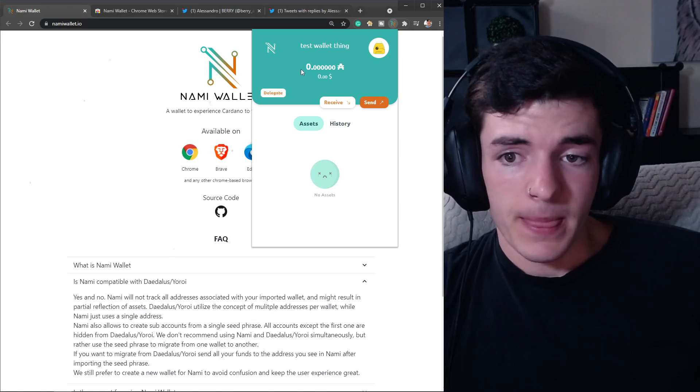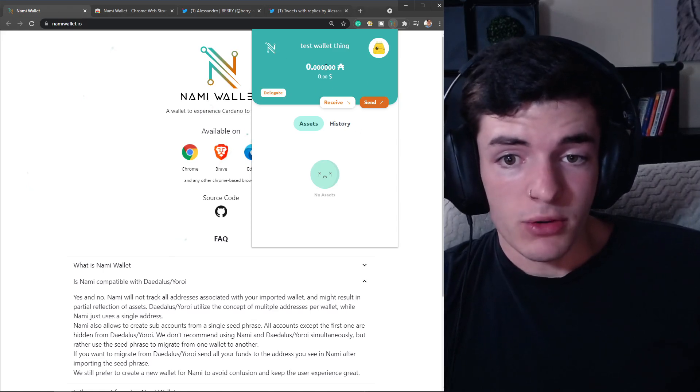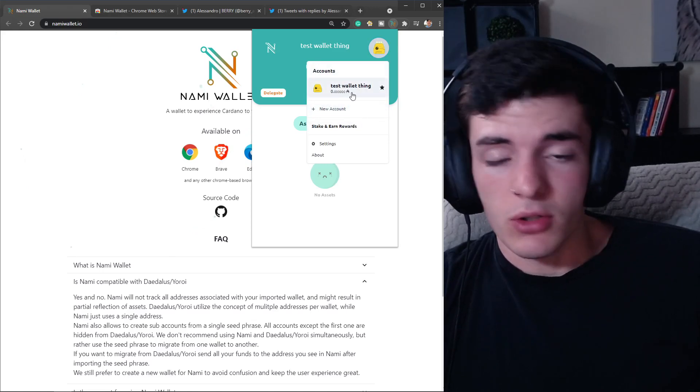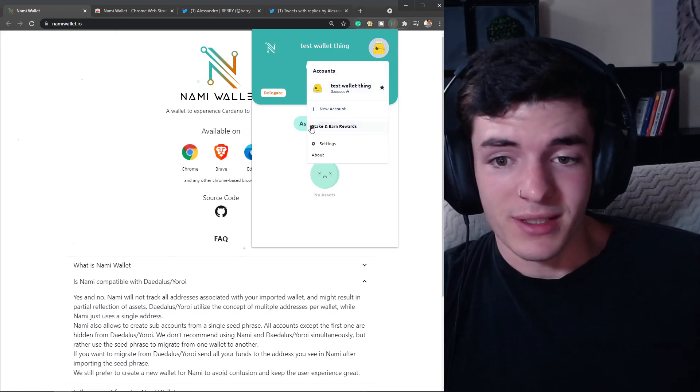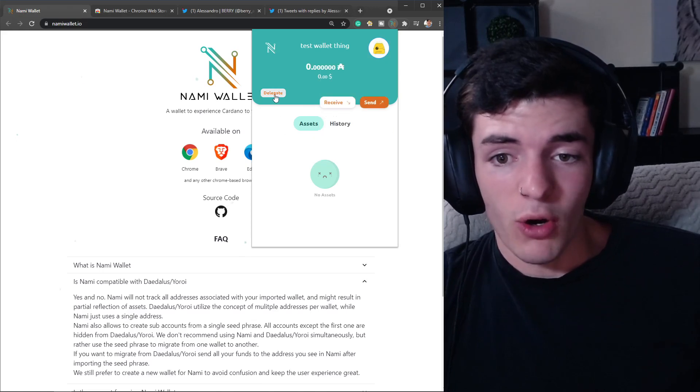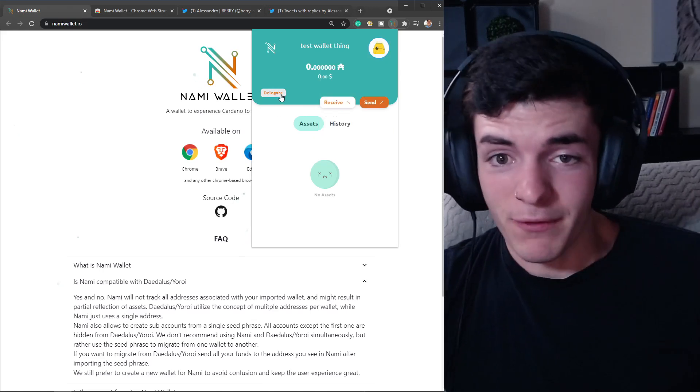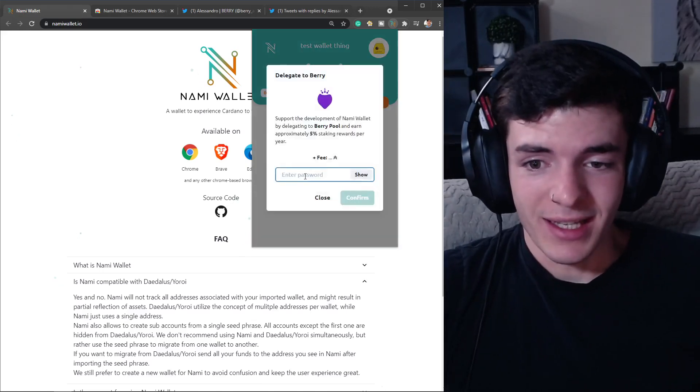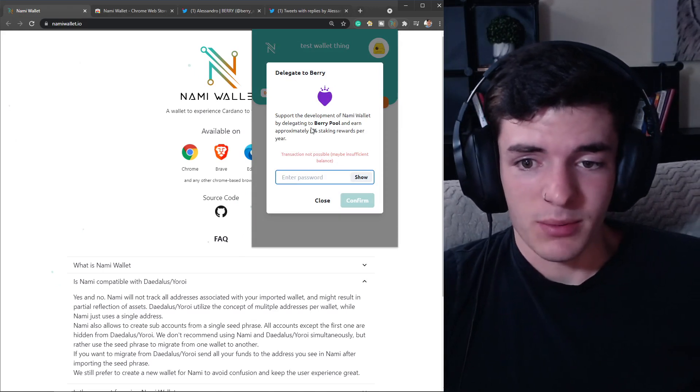After you create your wallet, you're going to see that you're in here. Keep in mind you can actually have multiple wallets and then you can add a new account here like this, so you can go between wallets. It's pretty darn awesome. You can also delegate it seems like, so you have to enter your password.